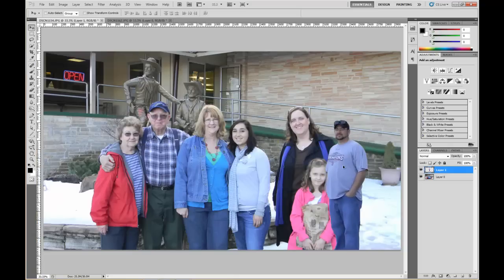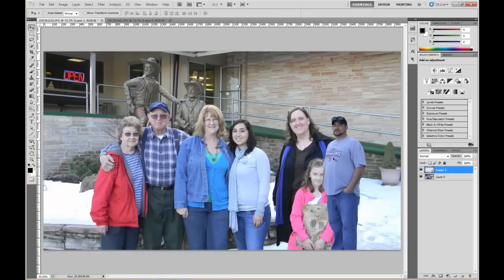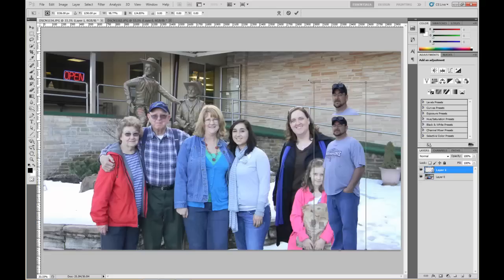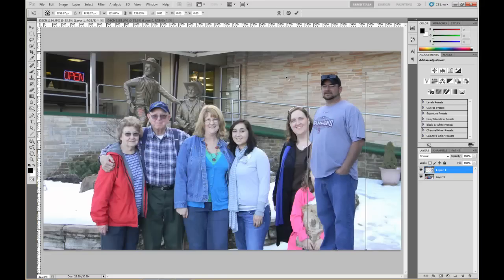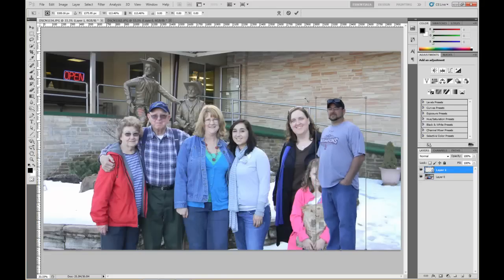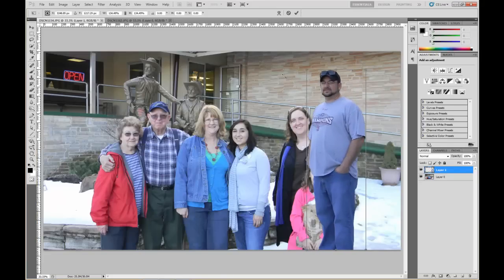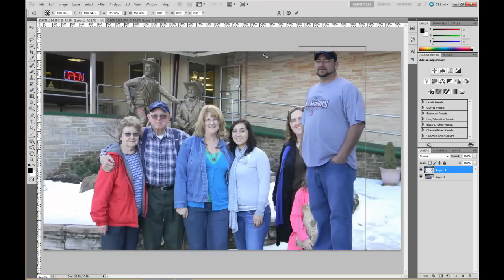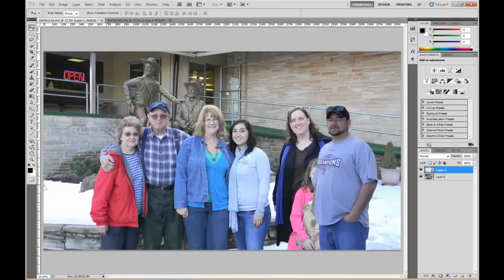Obviously that looks really off. Hit Control-T and you can resize it, but to maintain the right ratio, you want to hold down the Shift button. I'm just looking at their faces, trying to get his head about the same size as their heads, more or less. Hit Enter to accept that.